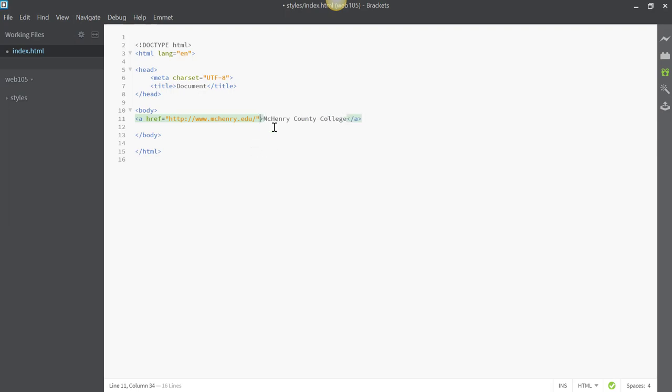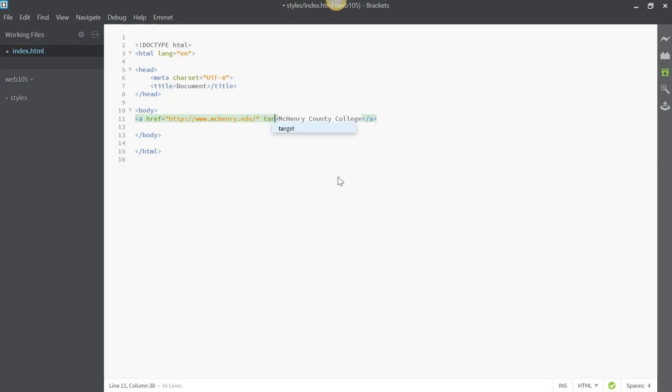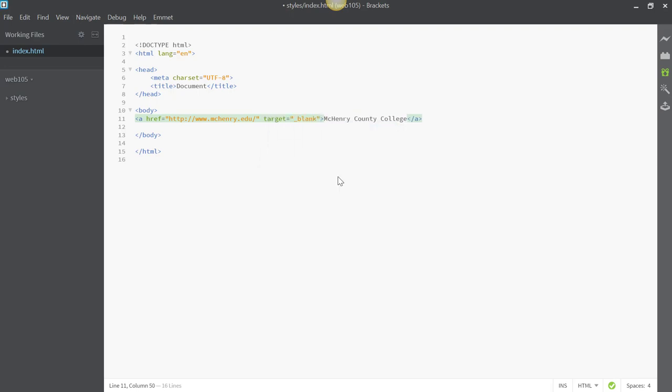If you want the link to open in a new window, you'd add target underscore blank. And that's how you would add a link using Emmet.